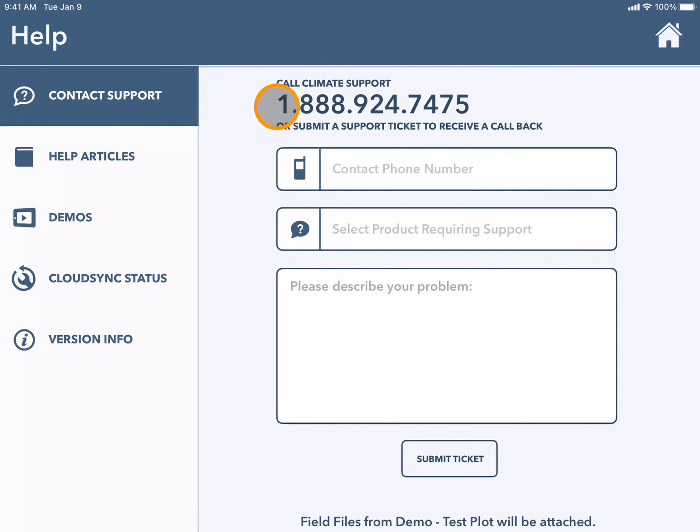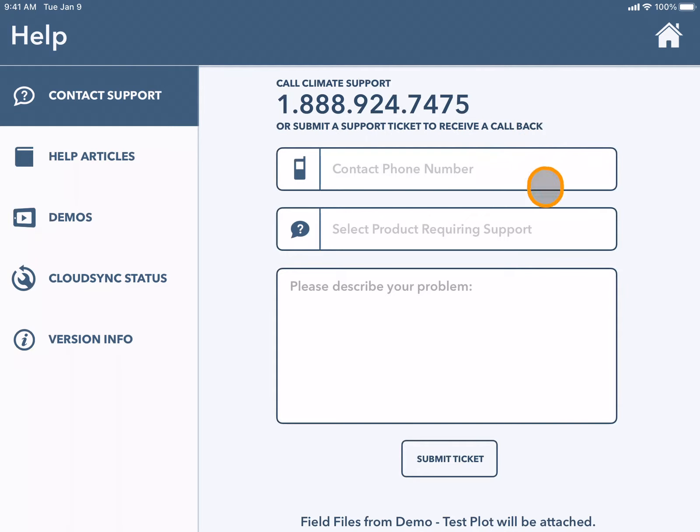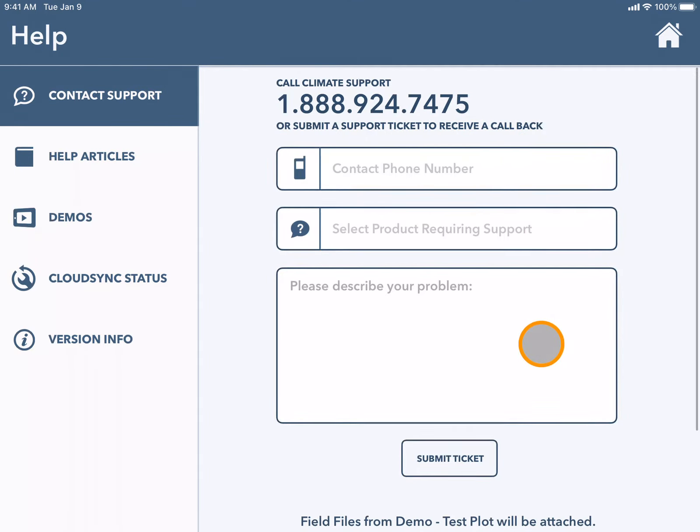The number for the Climate FieldView support team is listed at the top. You can also submit a ticket here by filling in the information and receive a call back from the team.